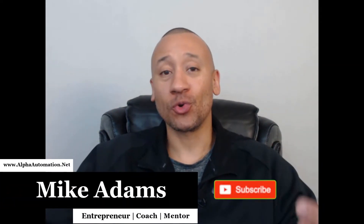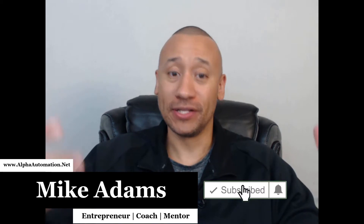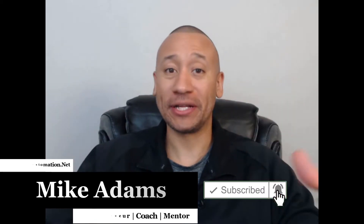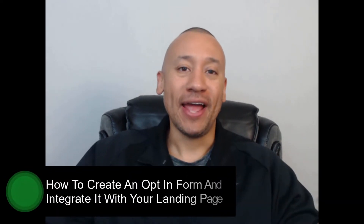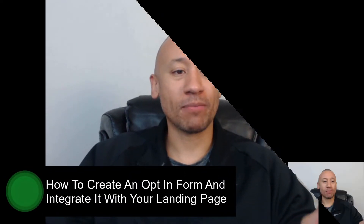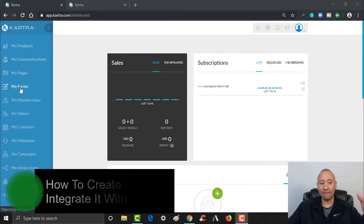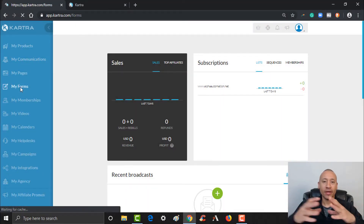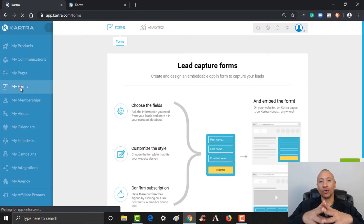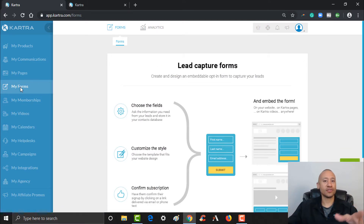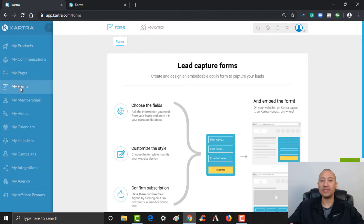Hey everyone, it's Mike Adams. In this video I'm going to show you how to create an opt-in form inside of Kartra so you can start generating leads and collecting their information to utilize inside your business. We're walking you through step by step exactly how to build an automated funnel for your business.